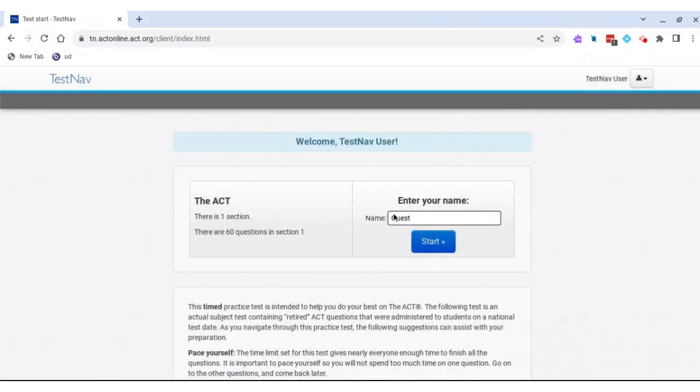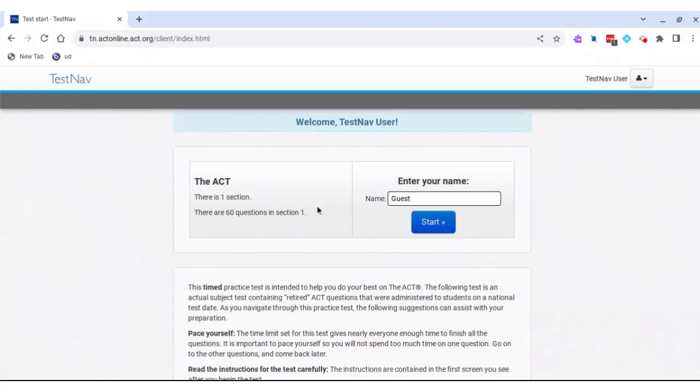You can choose to enter your name if you want, but if not you can just leave it as guest. The math ACT has 60 questions in 60 minutes, so let's go ahead and press start.